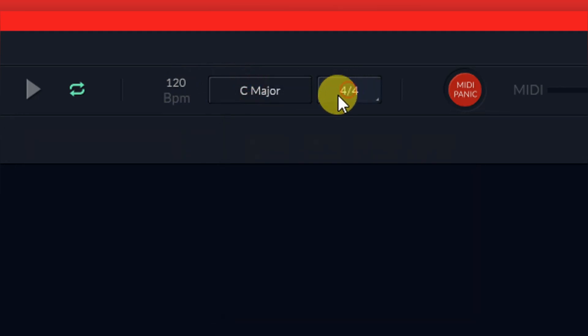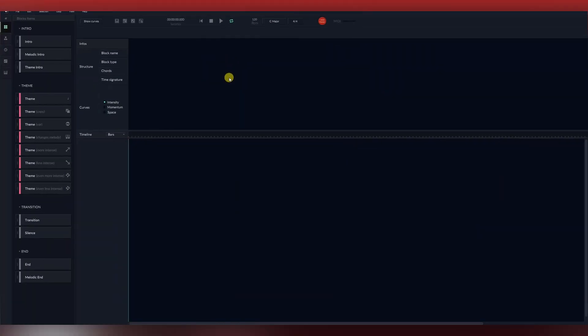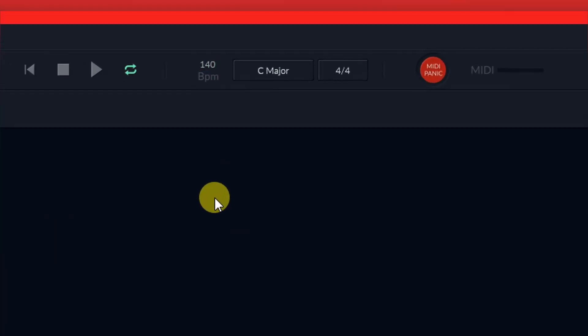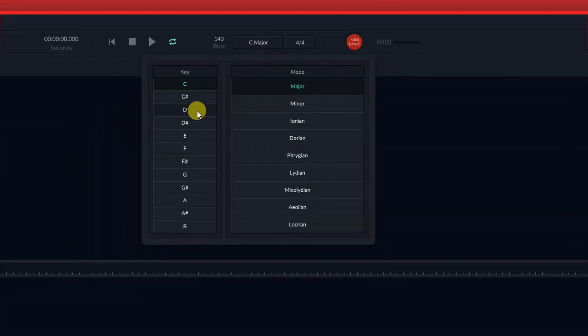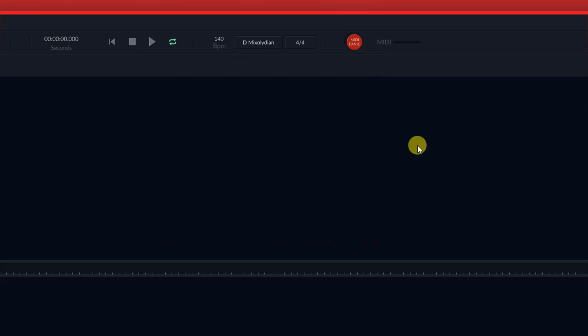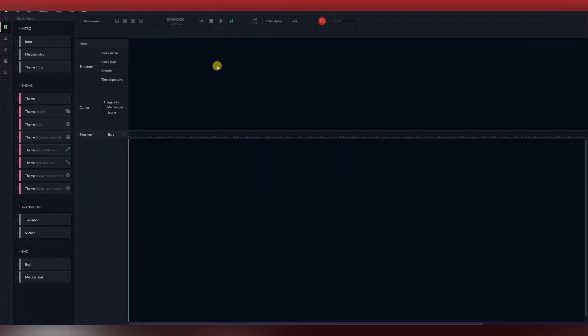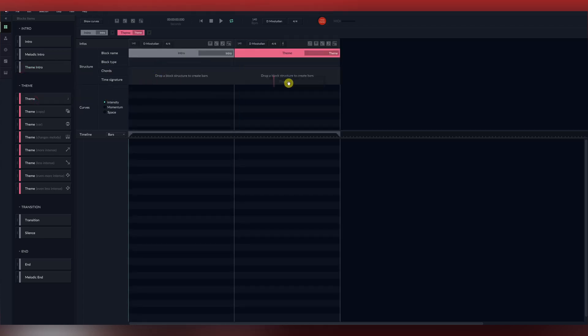The first thing we will be doing is changing our beats per minute. Then we will change our key signature to something we like. Next we're going to drop in blocks. First we'll choose an intro, a theme block, and an ending block.